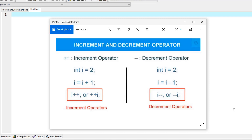An increment operator essentially uses two plus signs, and its purpose is to increase a value by one. You don't have to increase the value by just one — you can increase it by as much as you want — but the most common practice you will encounter with increment and decrement operators is either increasing or decreasing the value by one.